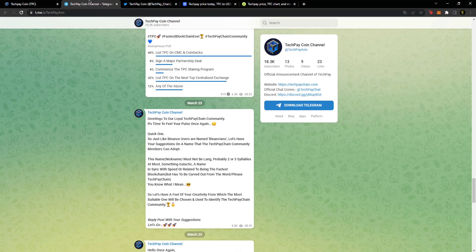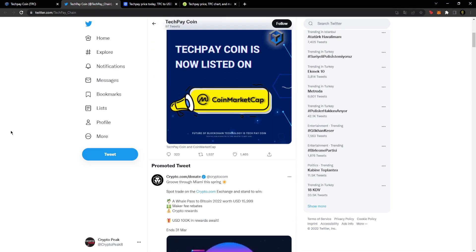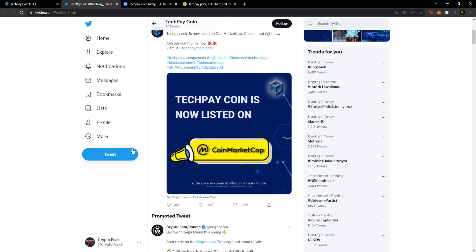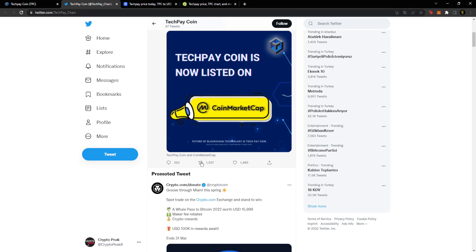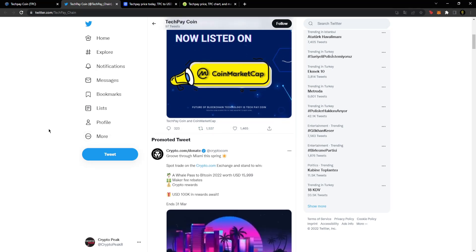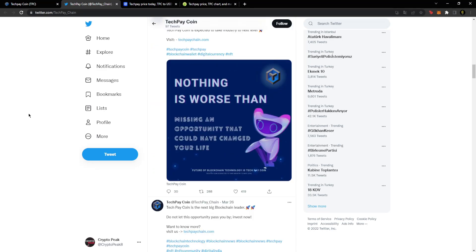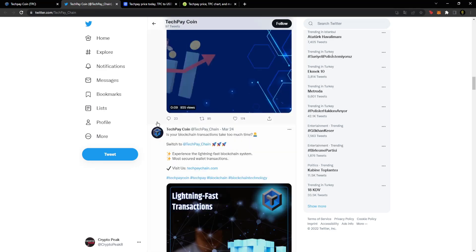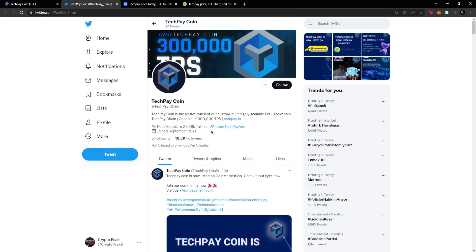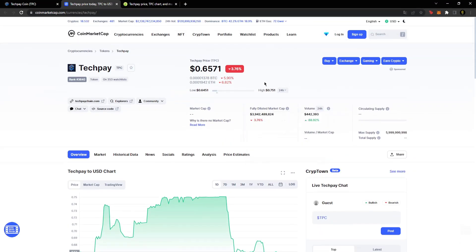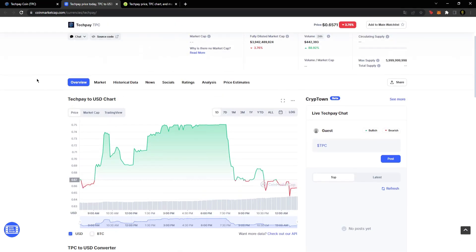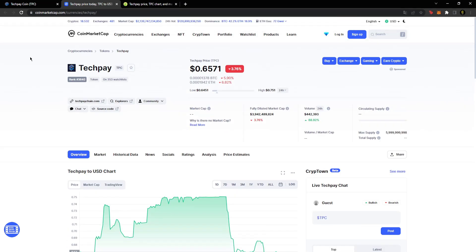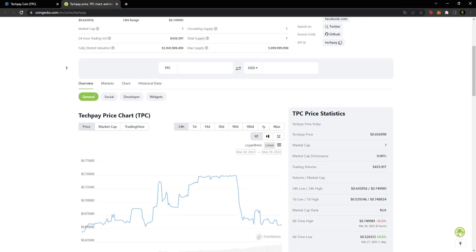Similarly, they have Twitter accounts where announcements about the project are made. For example, a post was made 13 hours ago saying they got listed on CoinGecko, and they already got 1,500 retweets. Very good ratios here, their interactions are very good. You can follow the posts here. They have a successful Twitter account and use it actively.